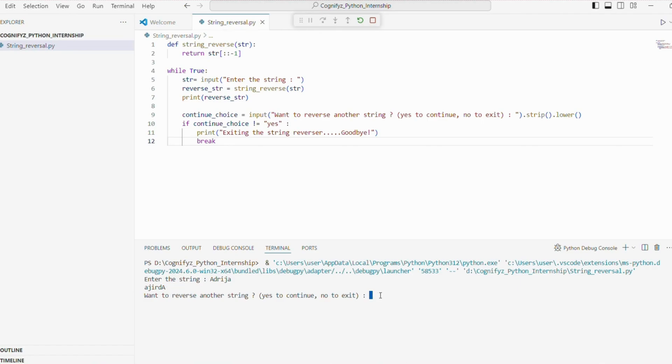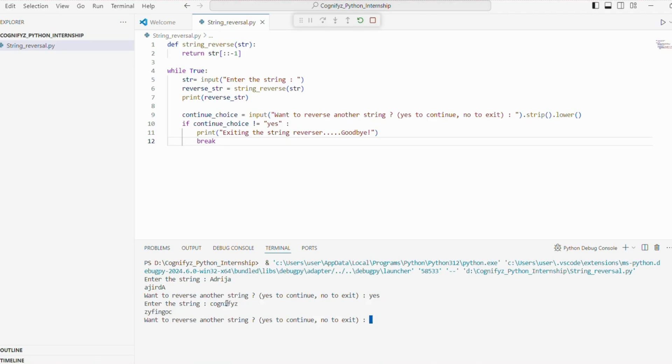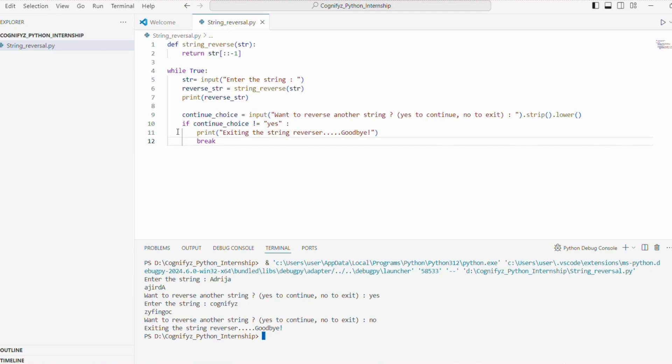Again, I will give another string cognifyz and here it prints the reverse string. And now I will just exit the loop. So I'm entering no and it shows exiting the string reversal. Goodbye.